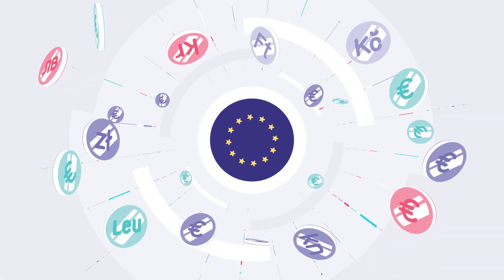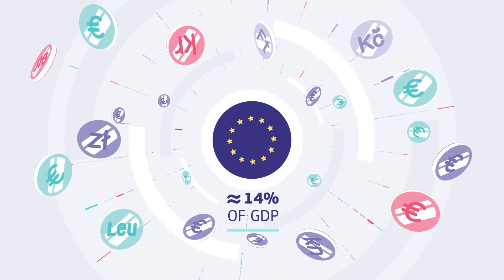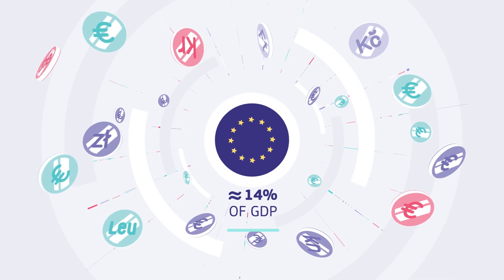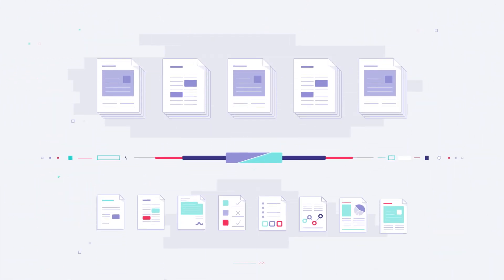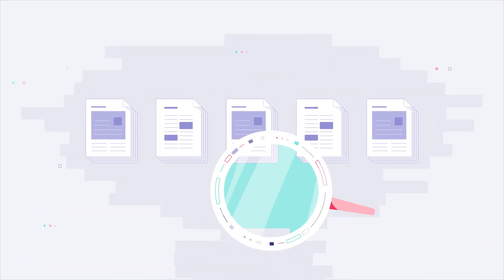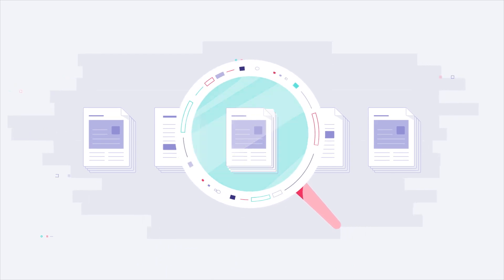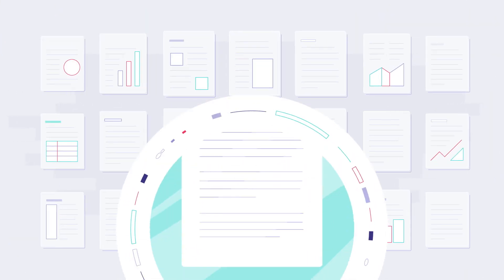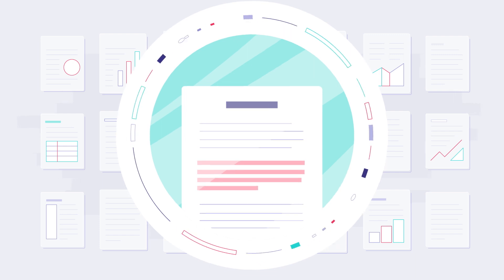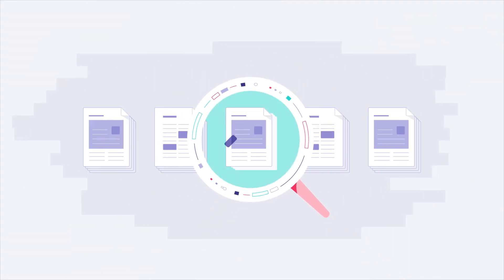Every year, public authorities in the EU spend approximately €2 trillion on those purchases. Public sector expenses for contracts above certain EU thresholds are regulated by the EU Public Procurement Directives, which aim at ensuring the transparency of the procurement process.